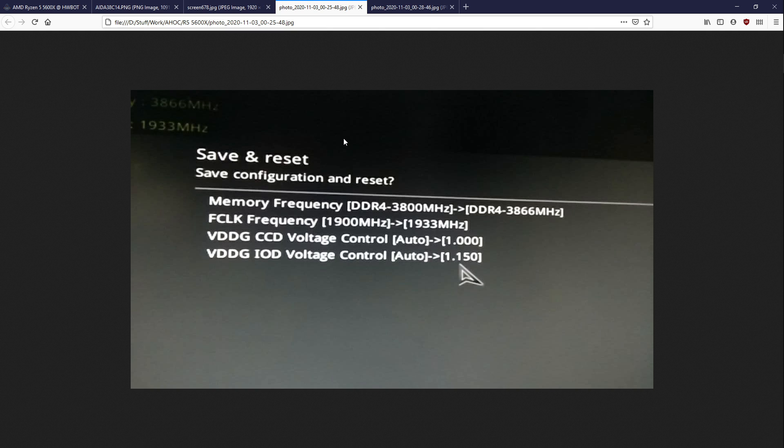The Infinity Fabric side of things, I was kind of leaning towards the side of probably not much improvement, but there's a chance that maybe they did something to the substrate, or the CCDs are now lower load, and so they can clock the Infinity Fabric higher. But, no, no, you can't.